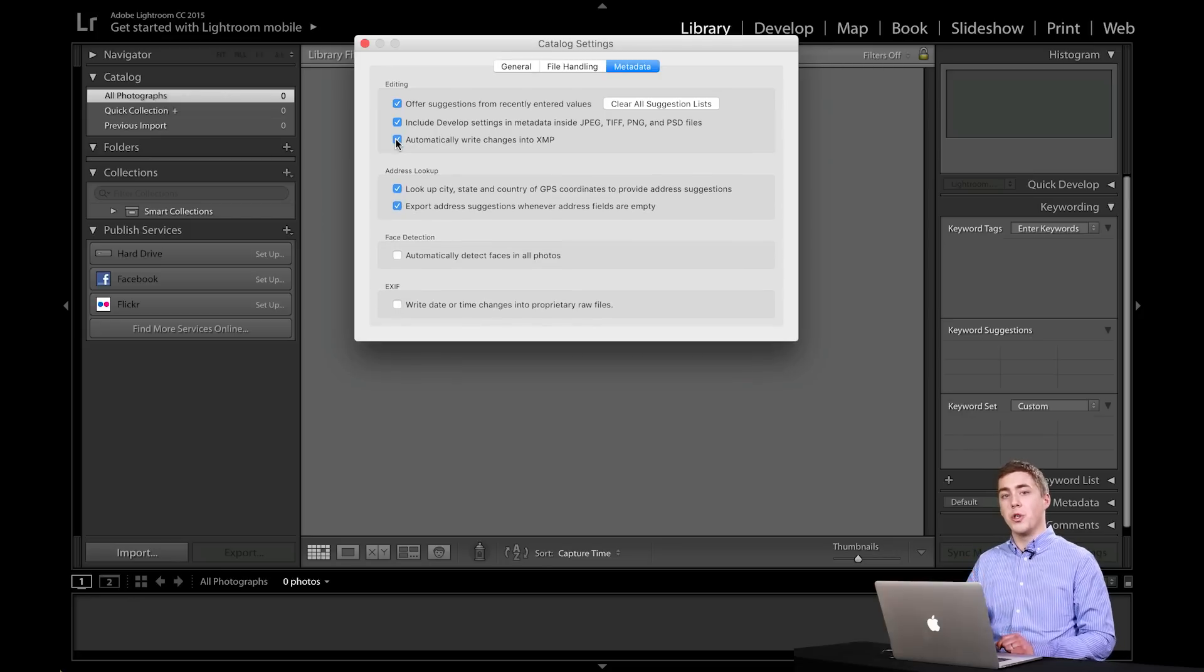I think that's a good one to turn on. Now, the disadvantage here is that it's going to slow down Lightroom a little bit. When you drag a slider, if you have a slow computer, you will notice a little bit of lag with this turned on versus it not turned on.